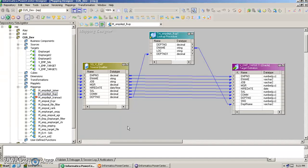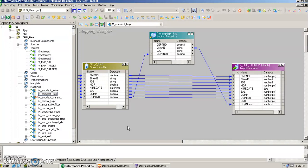Hello, my name is Vipul and in this video we are going to talk about update strategy transformation. Like all the other transformations in Informatica, they are each meant for some specific purpose. Similarly, update strategy transformation is meant for choosing whether we want to update, delete, or insert records.